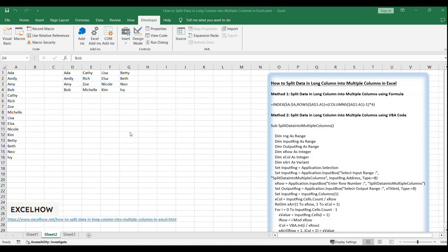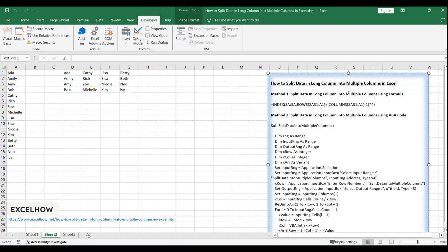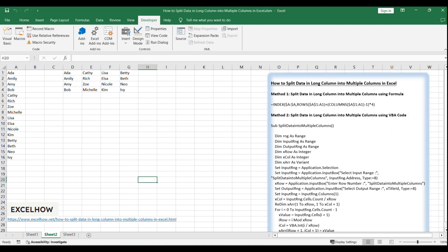If you found this tutorial helpful in learning how to efficiently split data in a long column into multiple columns in Excel, incorporating both formula-based and VBA code methods, make sure to subscribe to our channel for more insightful Excel tips and tricks. Your support motivates us to create more helpful content. Thanks for watching.